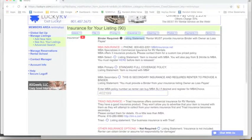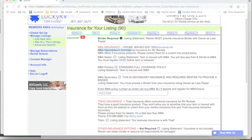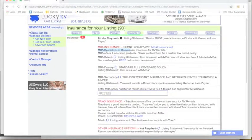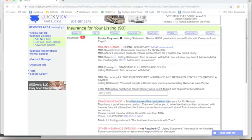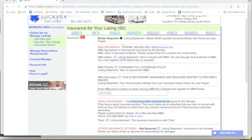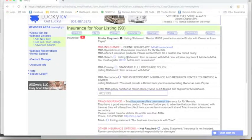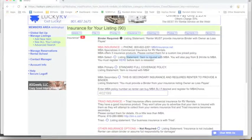However, trying to get a binder is very difficult. We really recommend using either MBA or Triad Insurance. They're both good. We personally have been using MBA and we're very happy with them.